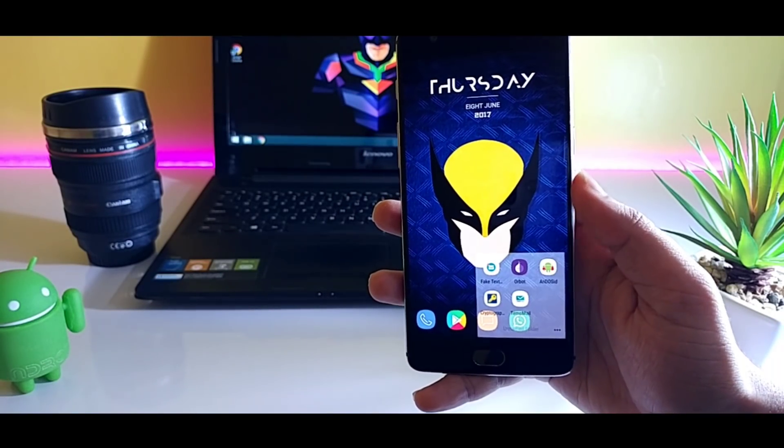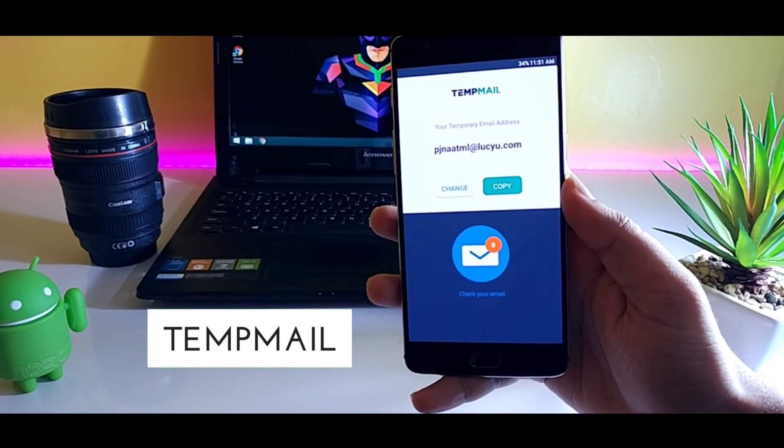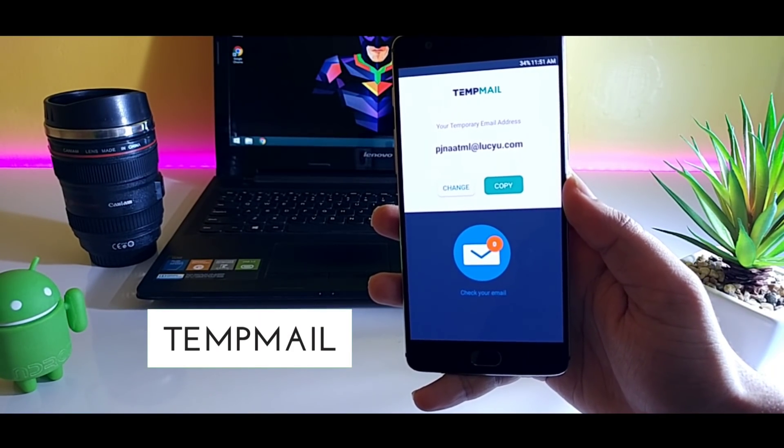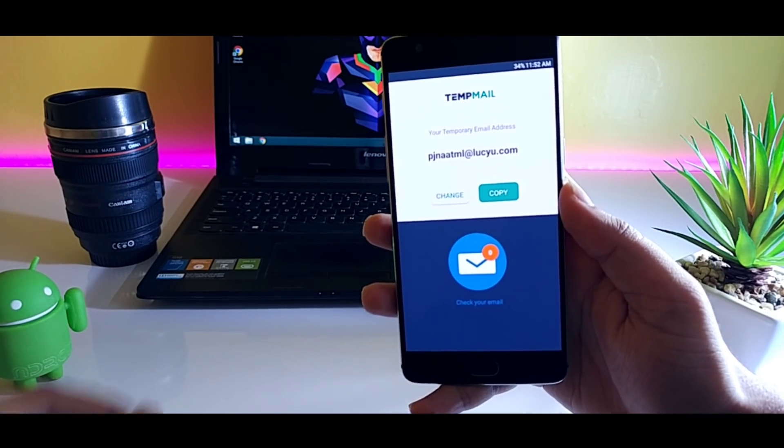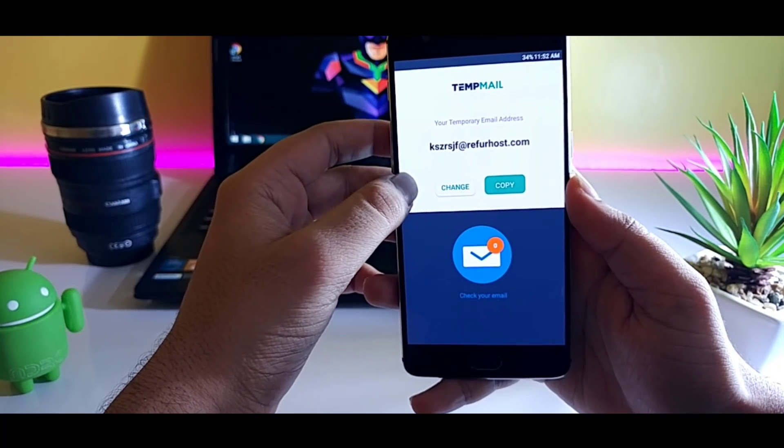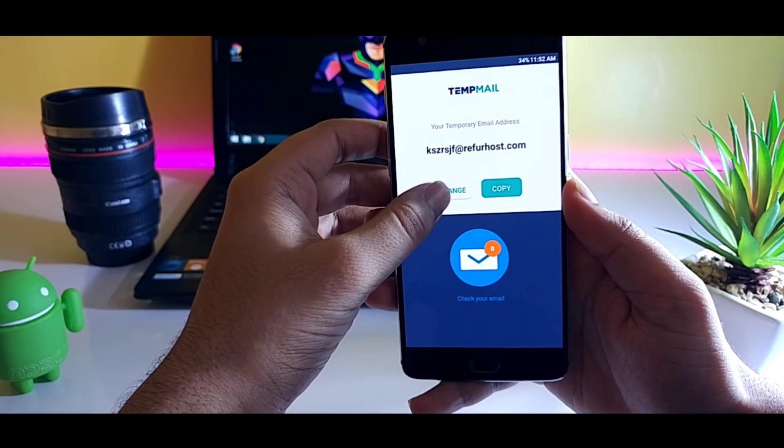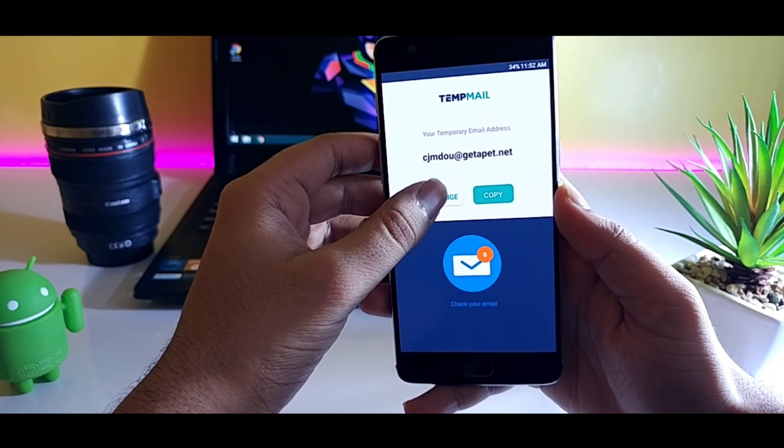So the last app that we have is TempMail. There are many sites which ask you to register your email ID before giving the access. And once you register, you will be getting a lot of spam mails from them. So to get rid of this spam...